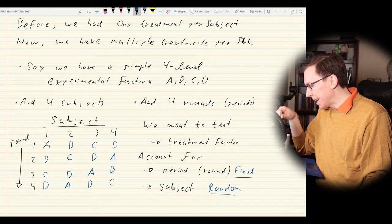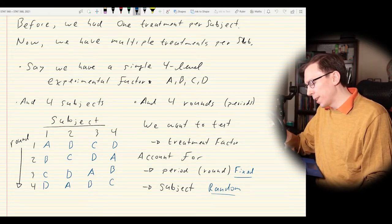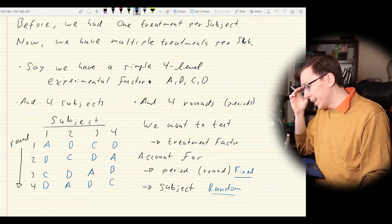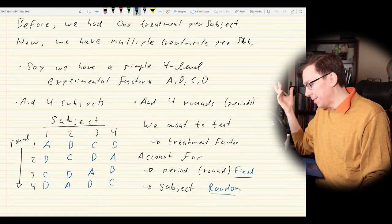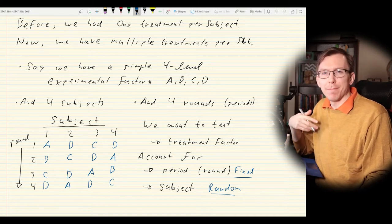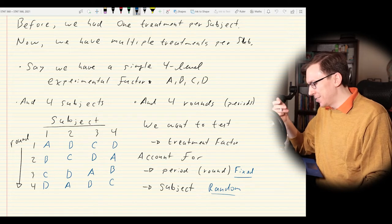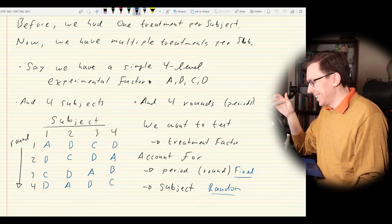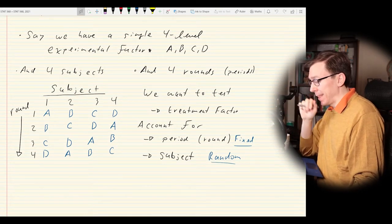We're assuming there is a specific order. We also have the period — round one, two, three, four — a four-level ordinal factor, thought of as a fixed effect. Things can change as you go through your experiment, whether it's a medical trial or judging the best chili, wine, or cookies. We have to account for that.